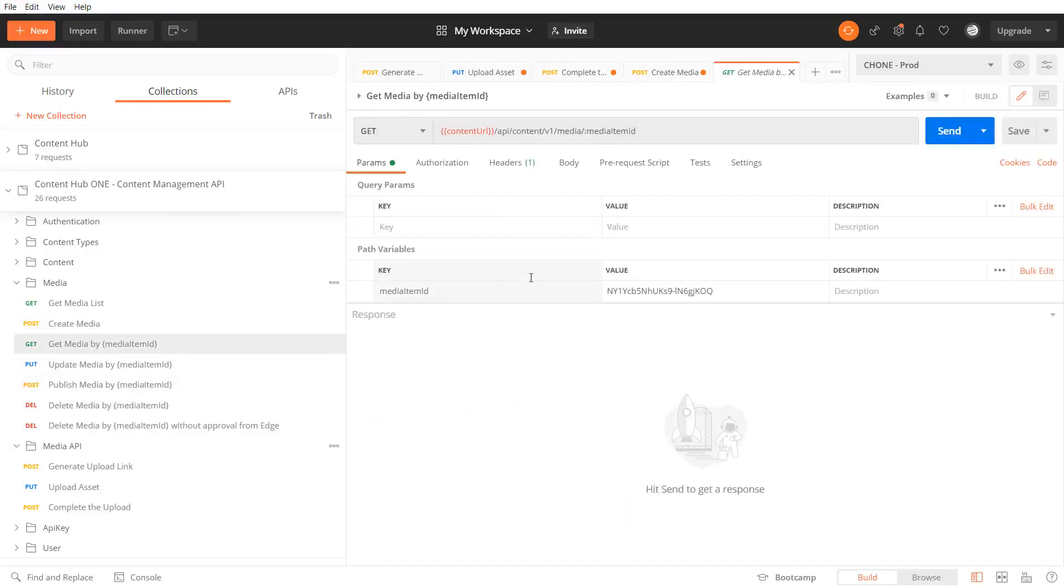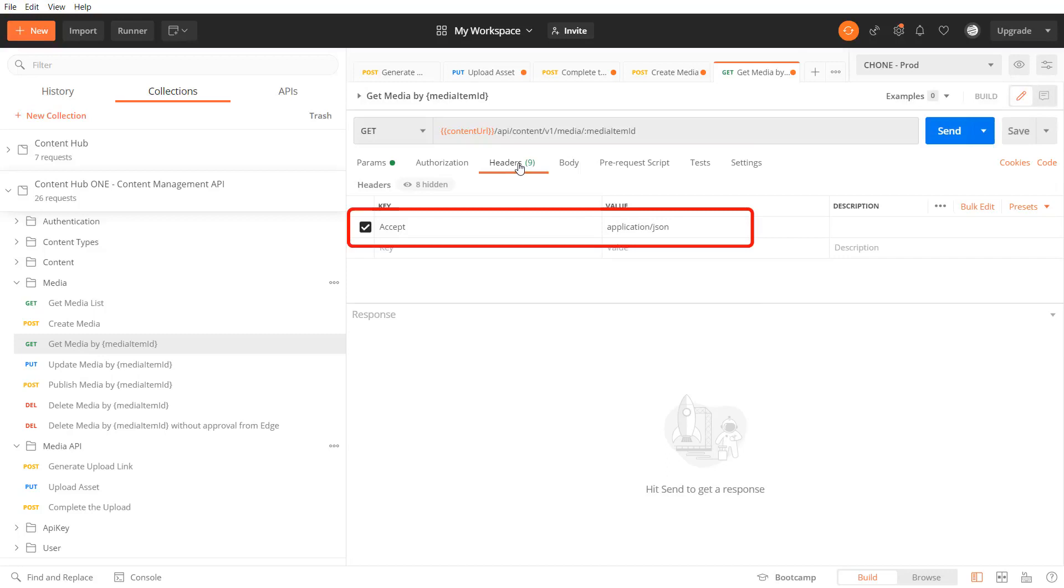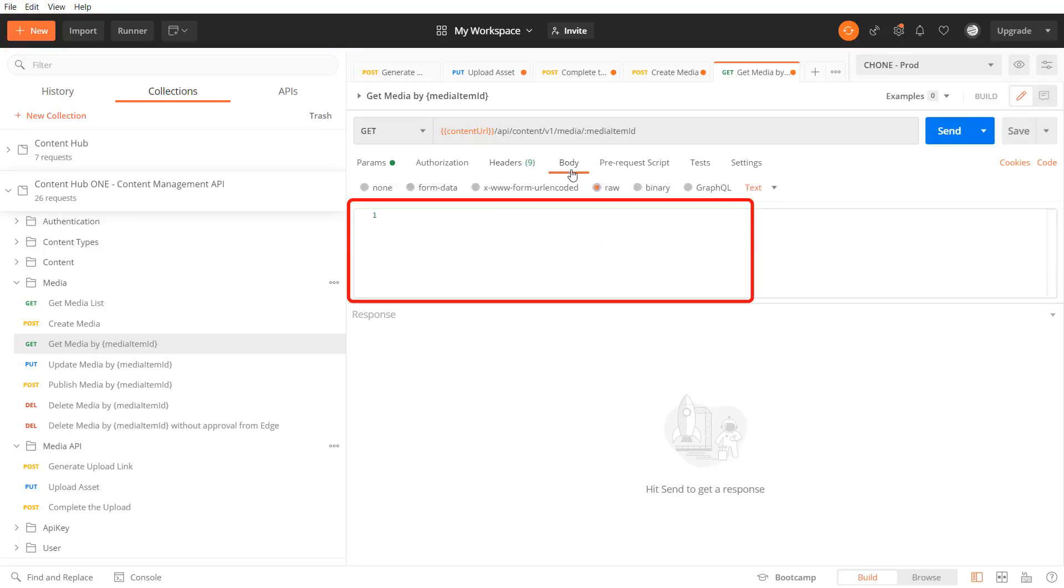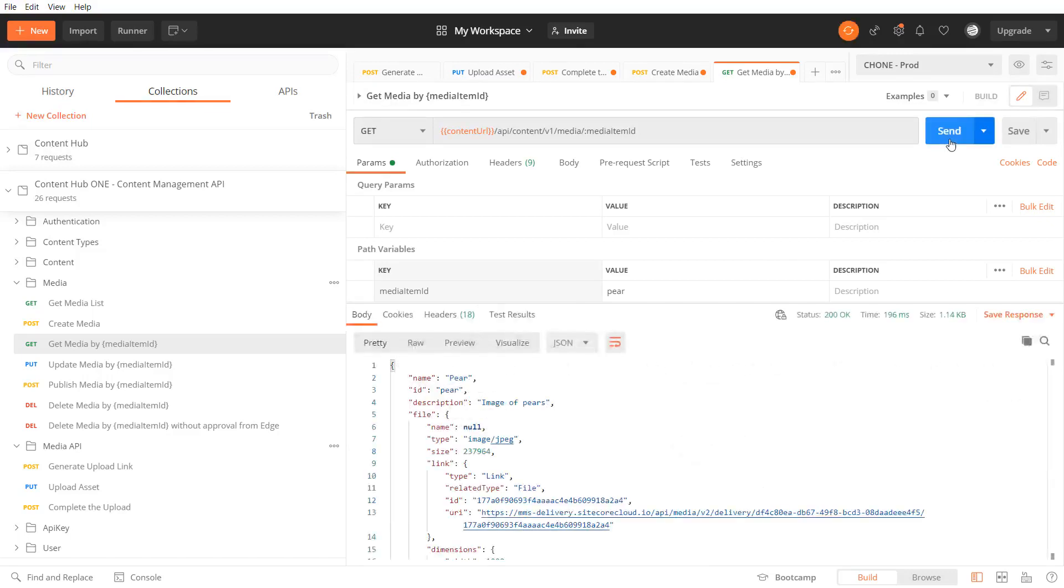I pass the media item id as a url path parameter. In my case that's pair. I've set the accept header and left the body blank. The request returned the newly created media item.